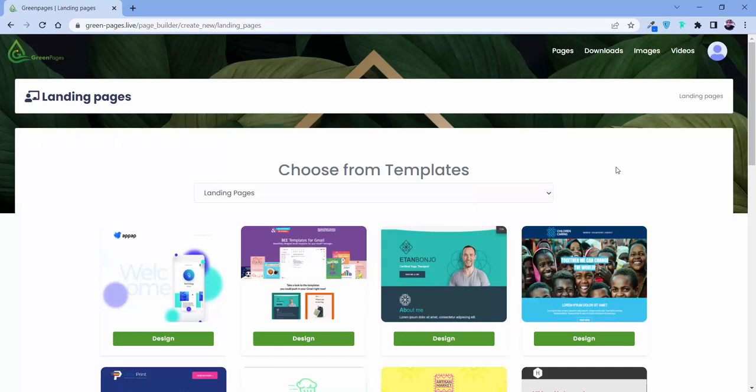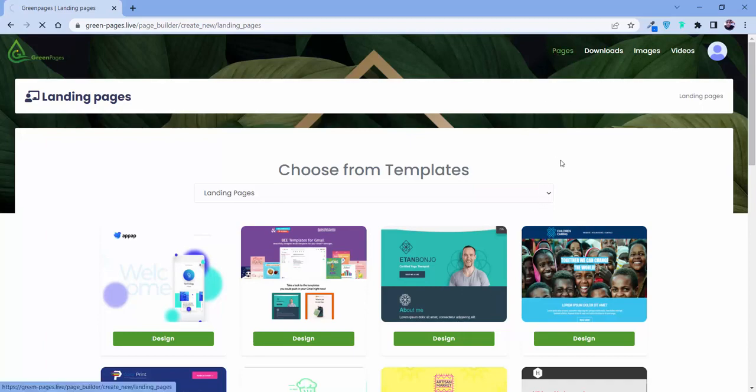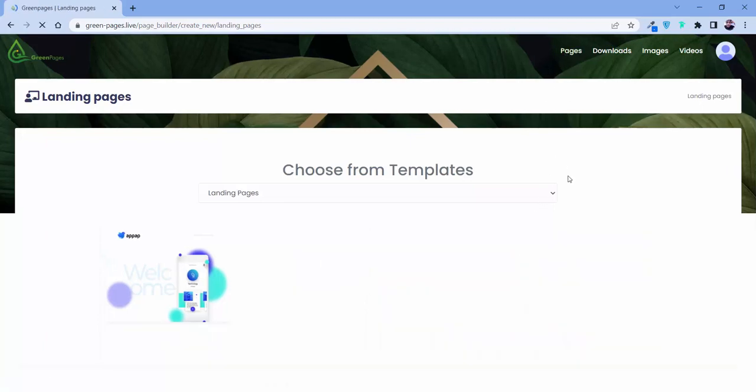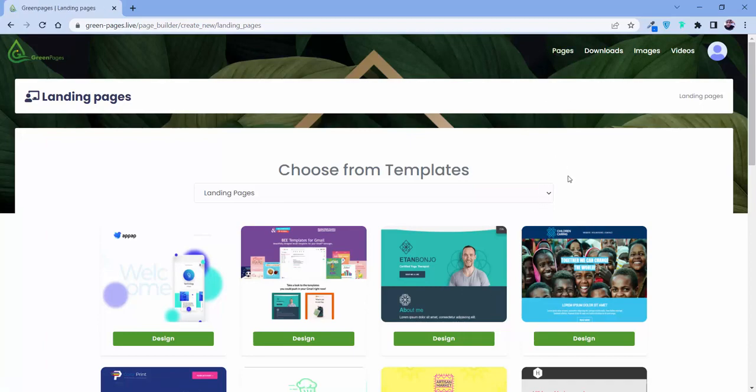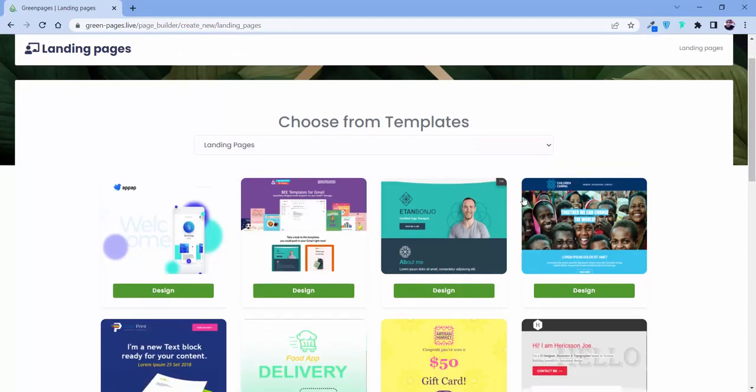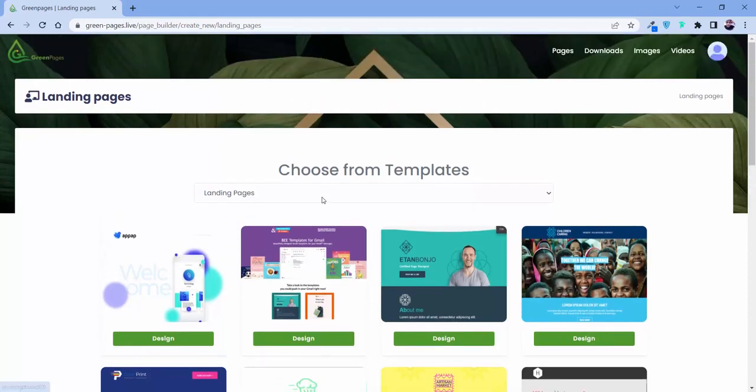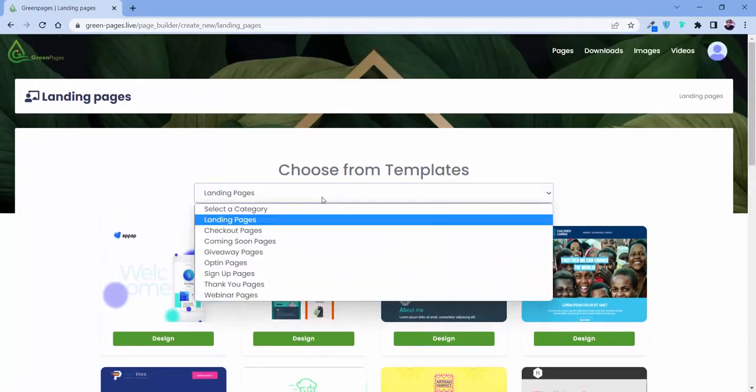So here we are inside the software. The first thing that you'll notice in front of your eyes is the pages section. If you click over here, it will redirect us to this page.